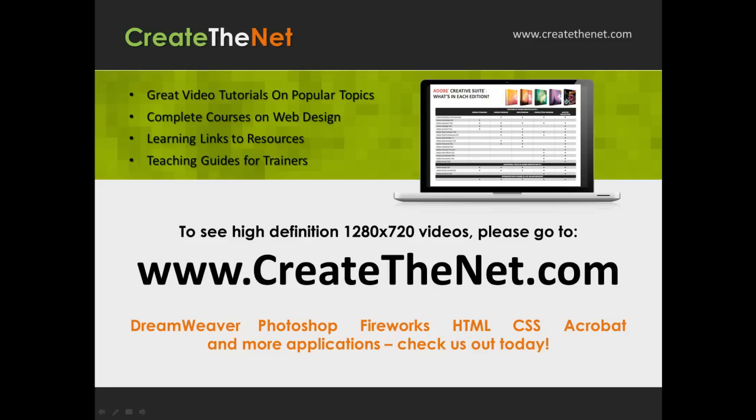Also, if you're interested in seeing the high definition 1280 by 720 videos, please go to createthenet.com. When we upload these videos to video sharing services, they always shrink the video size down and decrease the quality so they come out a little bit fuzzy. If you will go to the website, you can see the full resolution versions of these videos.